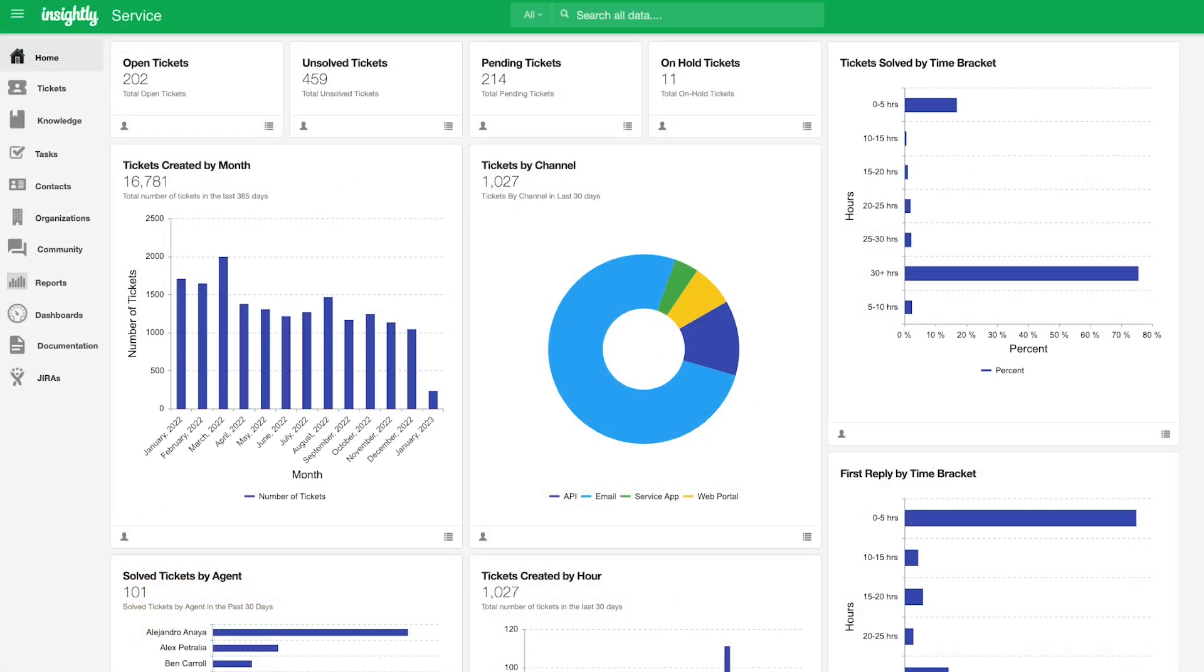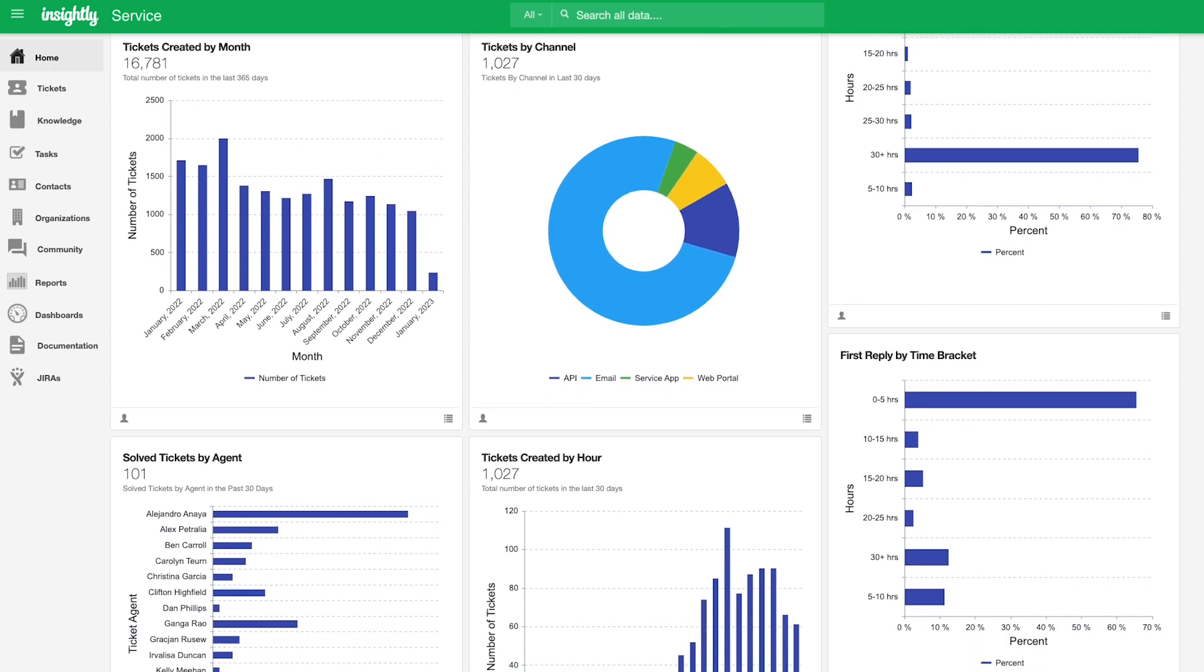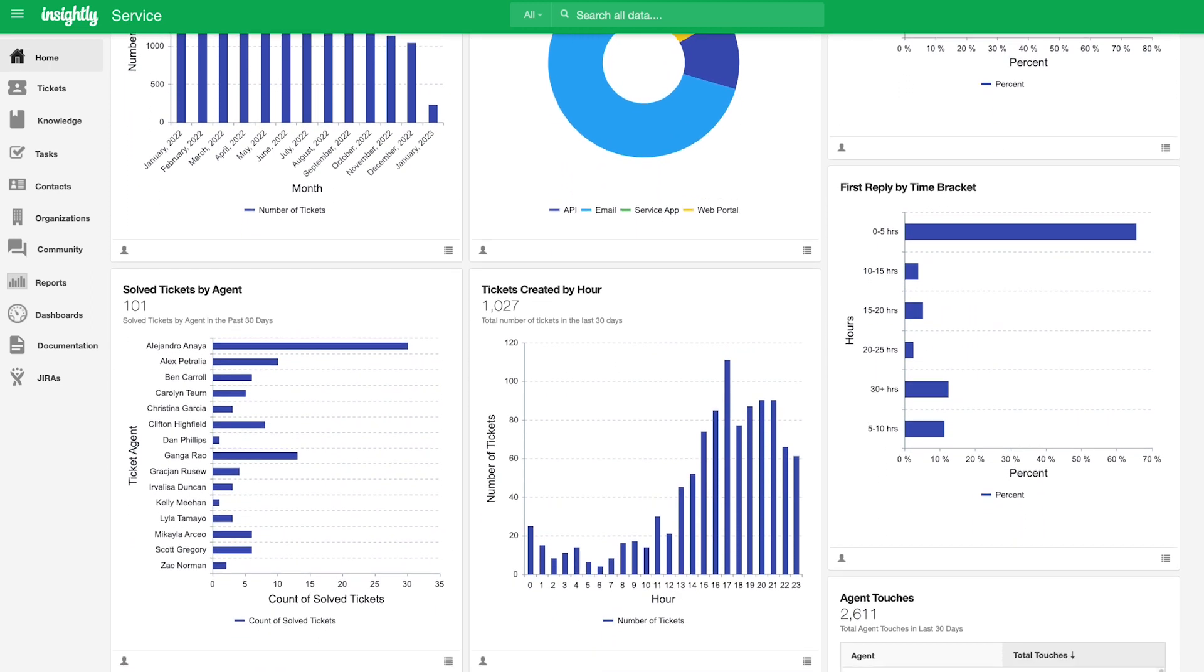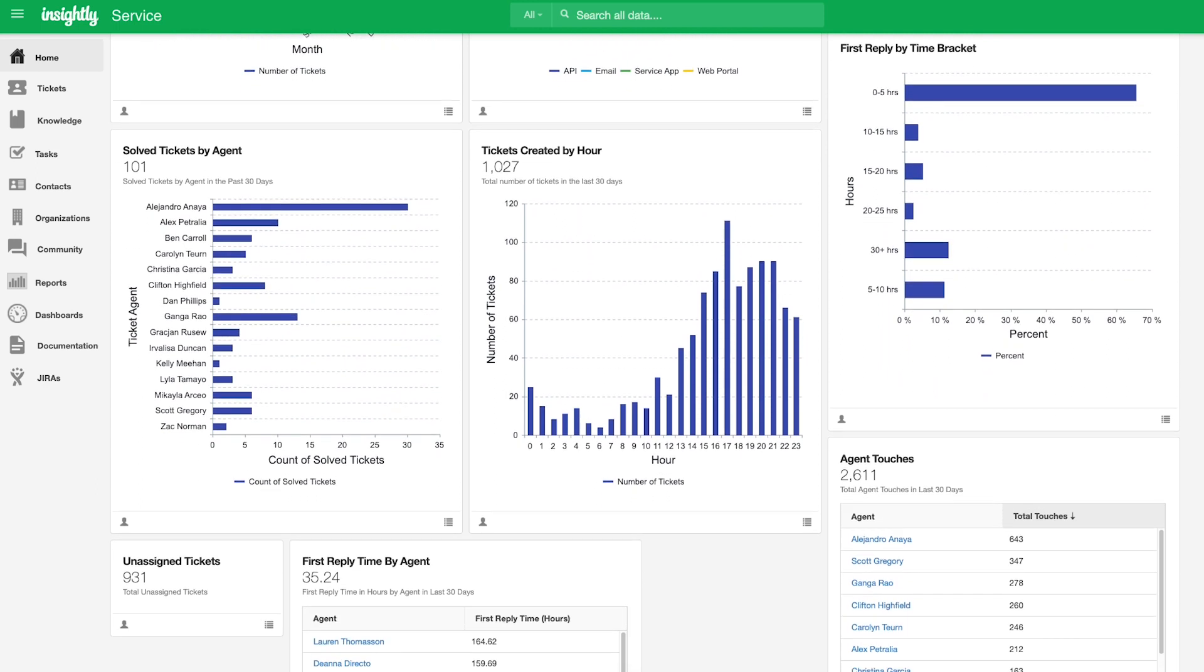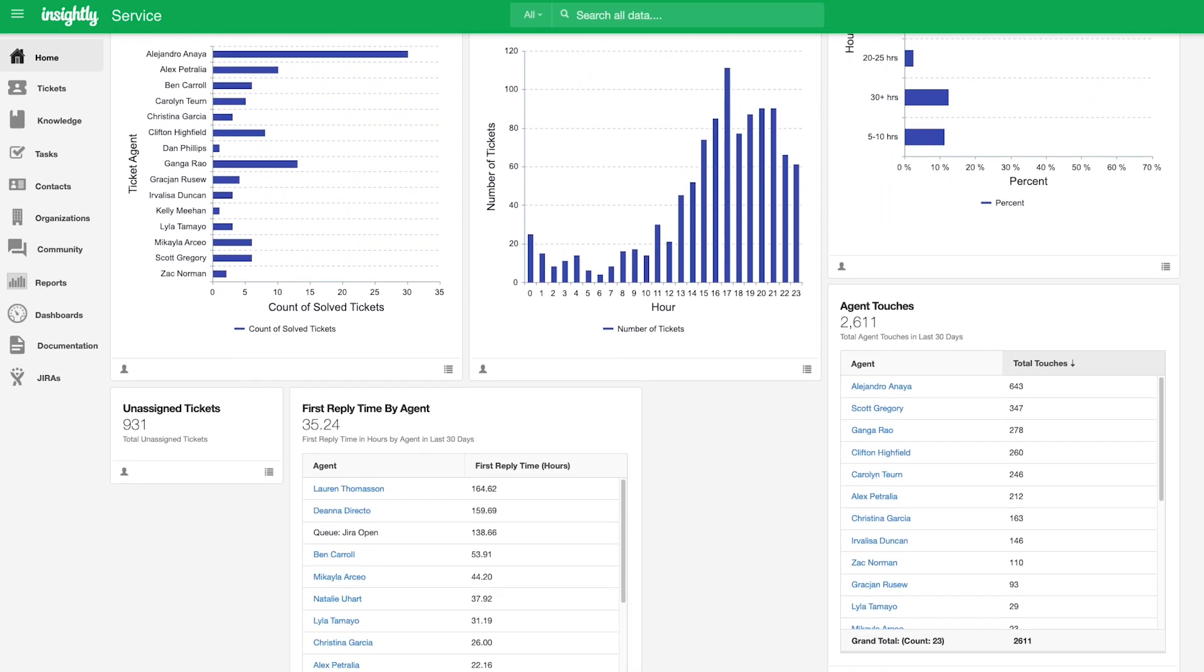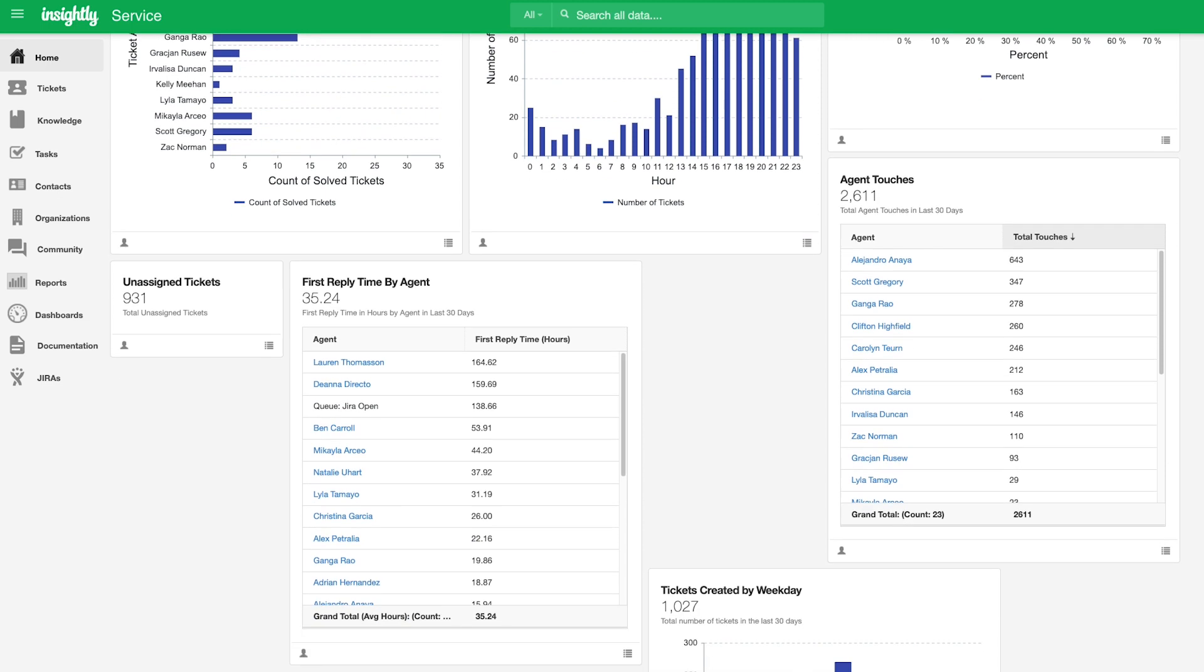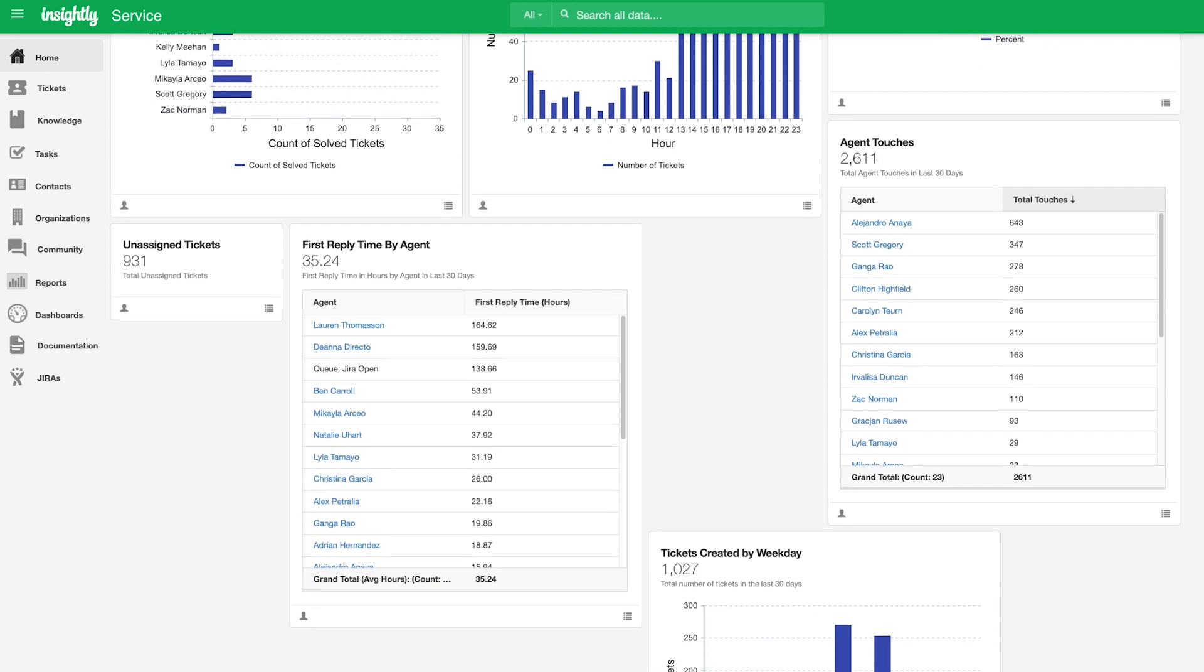Within Insightly Service, you'll be met with customizable dashboard cards to provide at-a-glance insights into your service KPIs, including the volume of tickets your team is managing, from what channels tickets are being submitted from, how quickly your team is responding to customers, and even when you are experiencing the highest volumes of ticket inquiries by month, day of the week, and hour by hour.